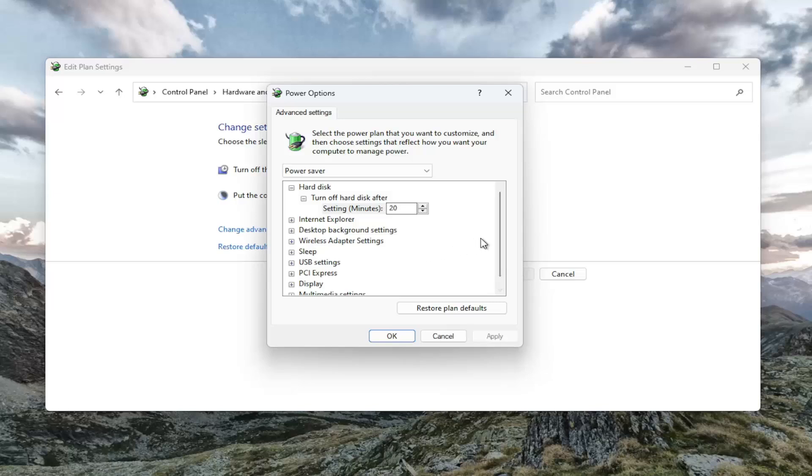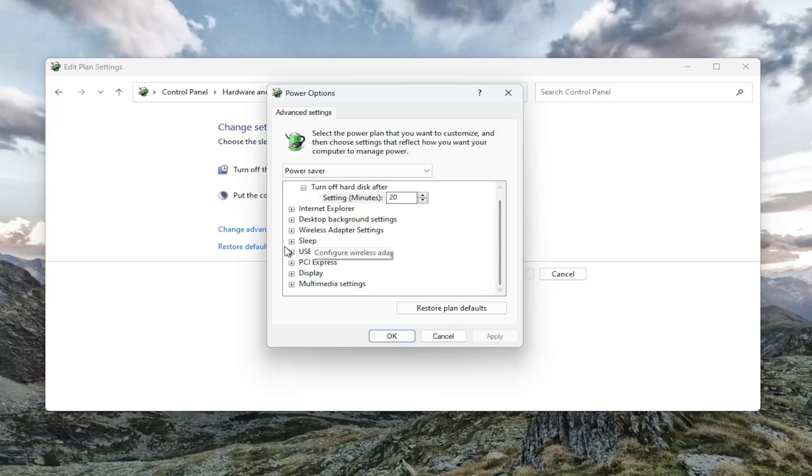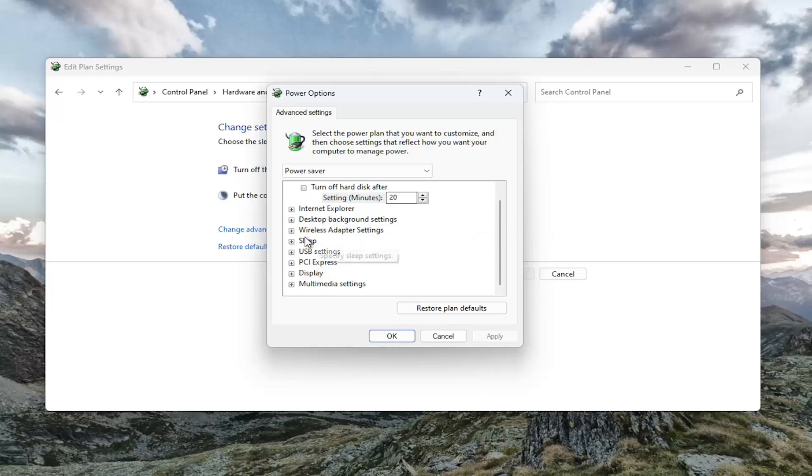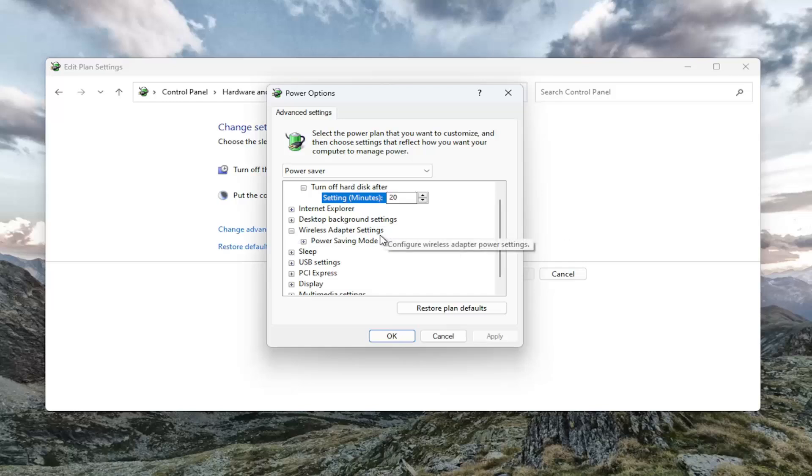If you have a section in here, additionally, if you have an option for processor power management, you want to click the little plus sign next to it. There'd be a section that would say maximum processor state. You would click inside the field and type the number 100.